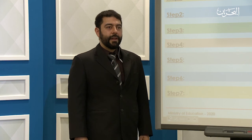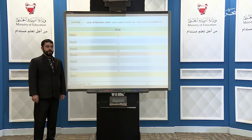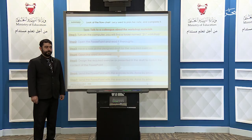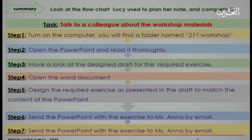All right, summary. Look at the flow chart that Lucy used to plan her note and complete it. Task 1: Talk to a colleague about the workshop materials. Step 1: Turn on the computer — you will find a folder named 21st Century Workshop. Step 2: Open the PowerPoint and read it thoroughly. Step 3: Have a look at the design draft for the required exercise.